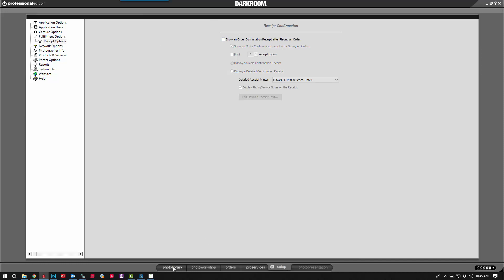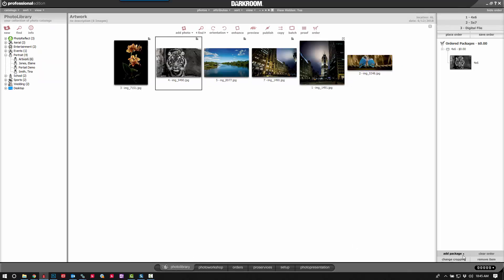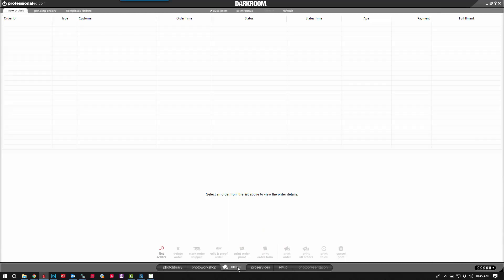Let's click back to our Photo Library. Now when we click Place Order, it should send it directly to the Orders tab. Right now I have Auto Print checked. If you see it pending here, you can check this option right here and it'll just send it straight to the printer. So if you see it pending in your Orders tab, that's one thing that can help.